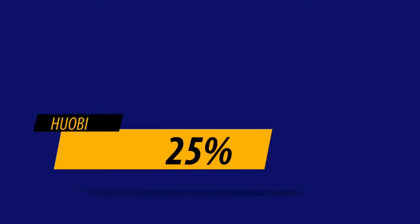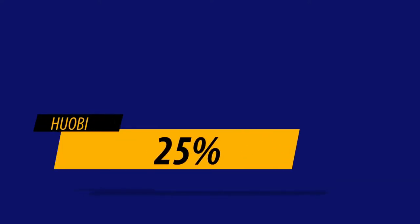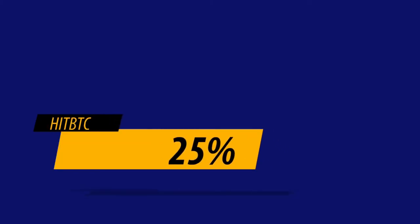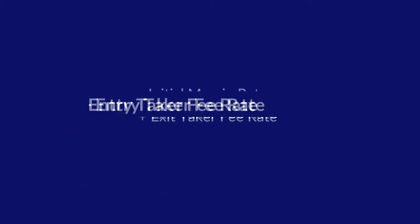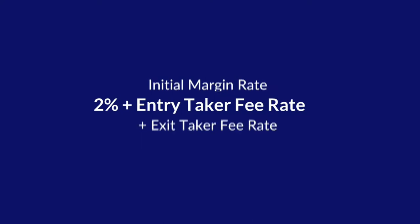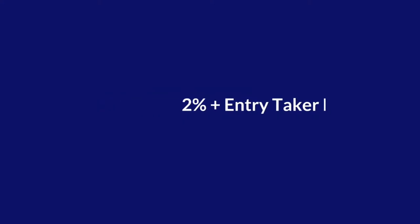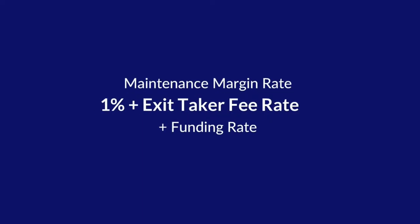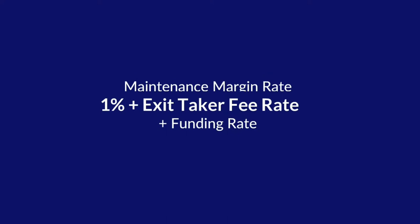Huobi Global 25%, and 25% rest is from HitBTC. Initial margin rate 2% plus entry taker fee 8% plus exit taker fee 8%. Maintenance margin rate 1% plus exit taker fee 8% plus funding rate risk.